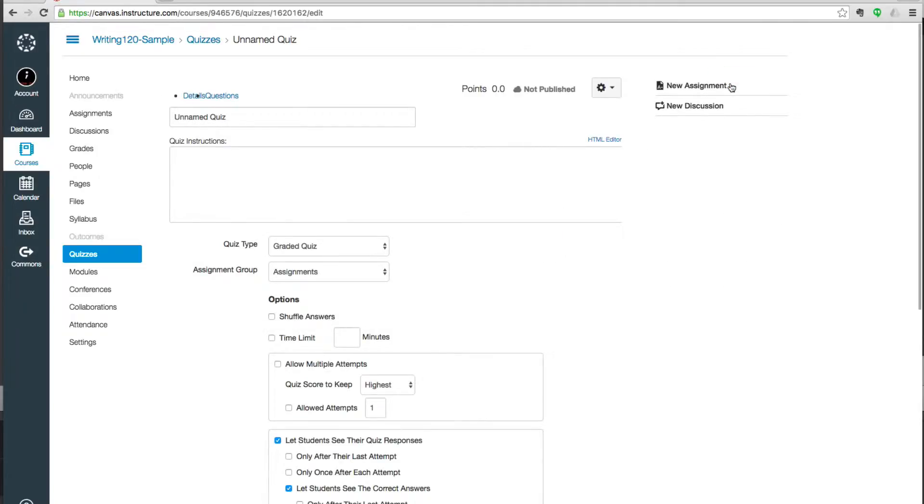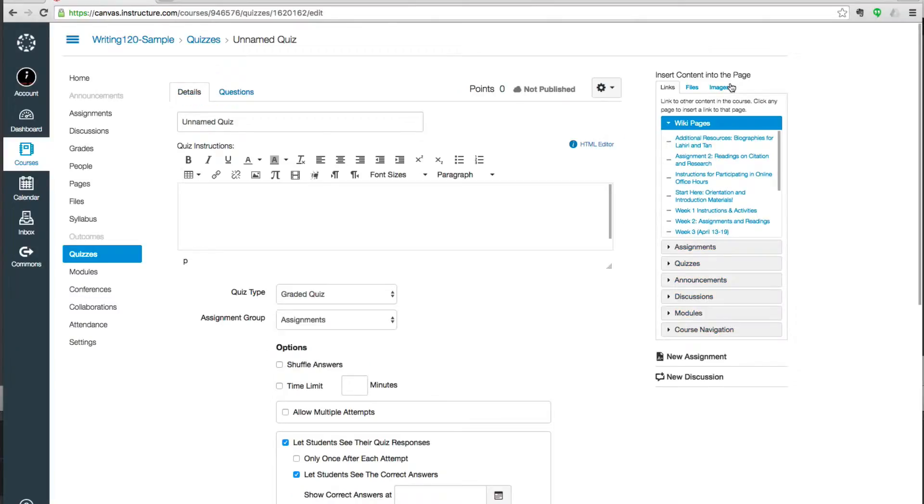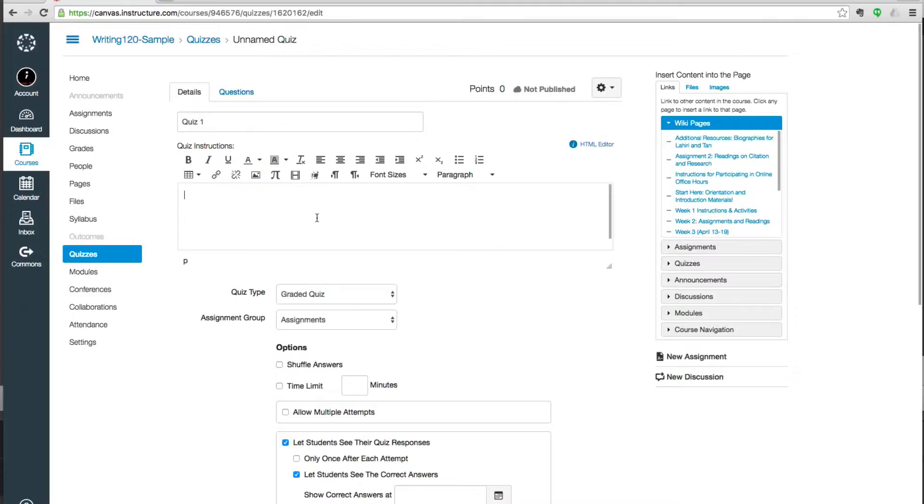There are a few things we need to fill out in this quiz before we can even get to the questions. Up at the top we'll need to give the quiz a name. And then in this box we include quiz instructions. This is anything that pertains to the quiz as a whole, not to specific questions.